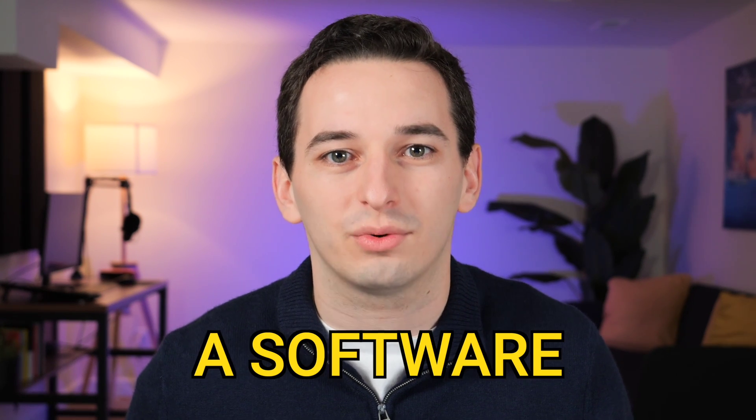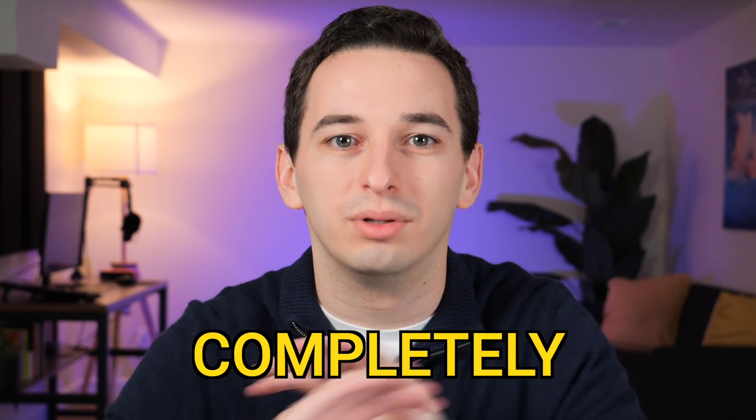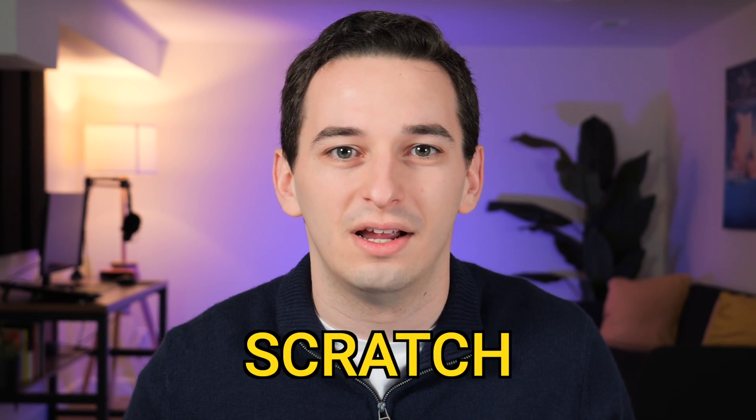Today we're going to be building a software engineering resume completely from scratch. Now of course this is going to have my information on it, but try to see if you can utilize the process that I use to improve your resume as well, right along with me.